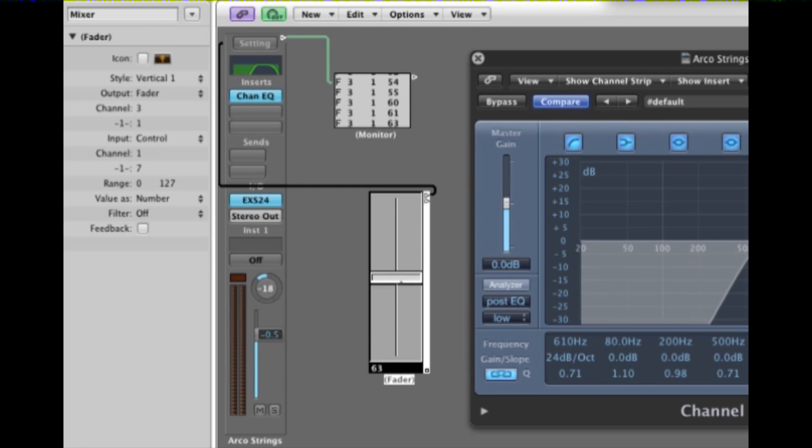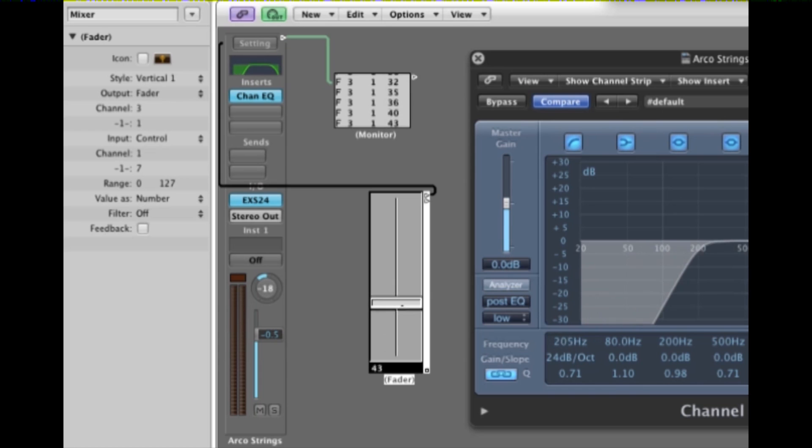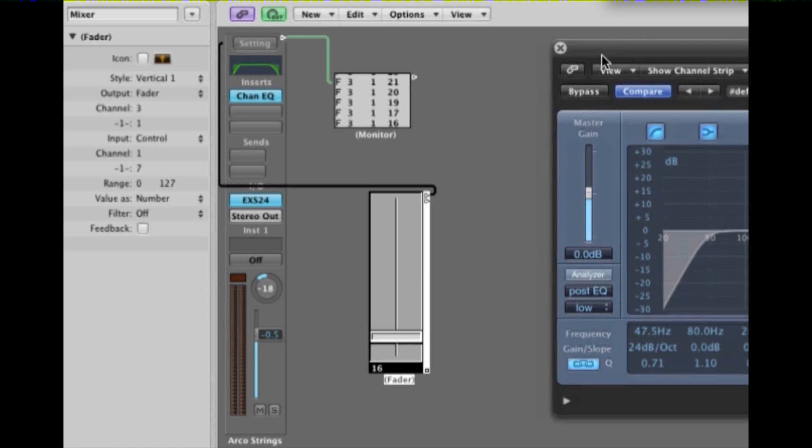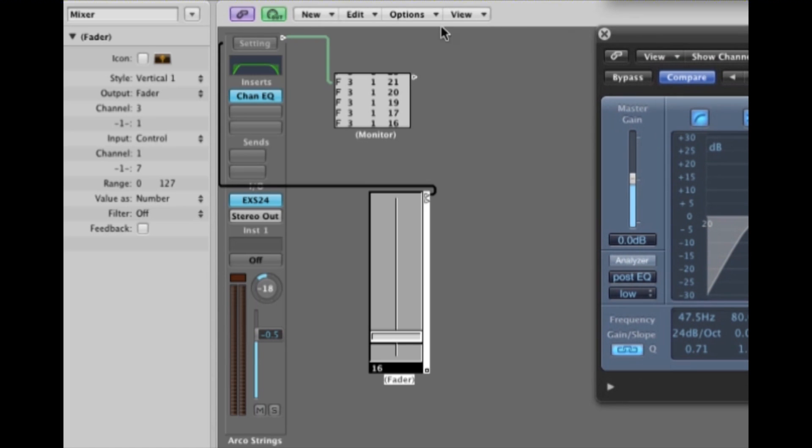Channel 3. Parameter number 1. And you now see that the fader is controlling the target. Very nice.